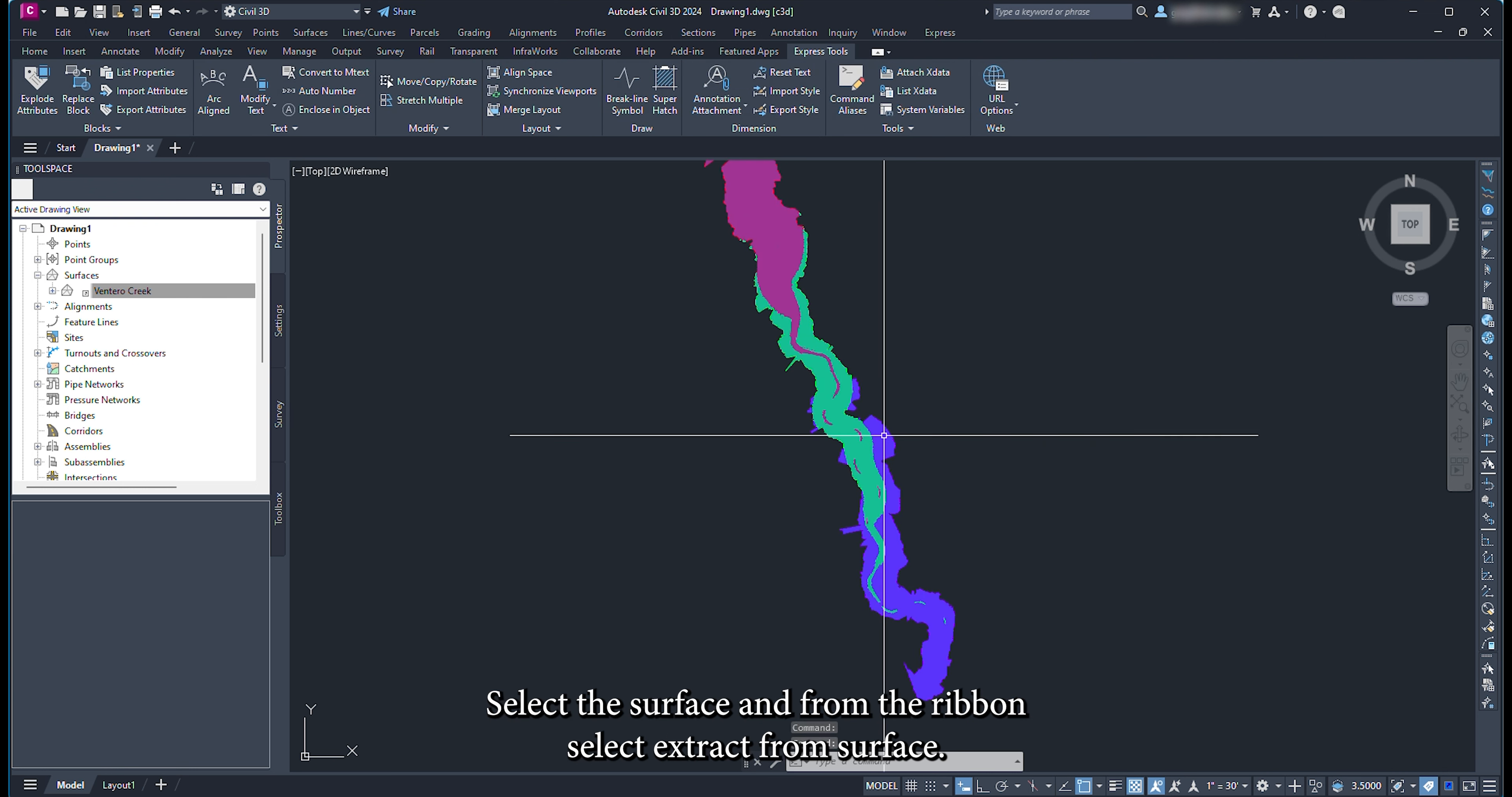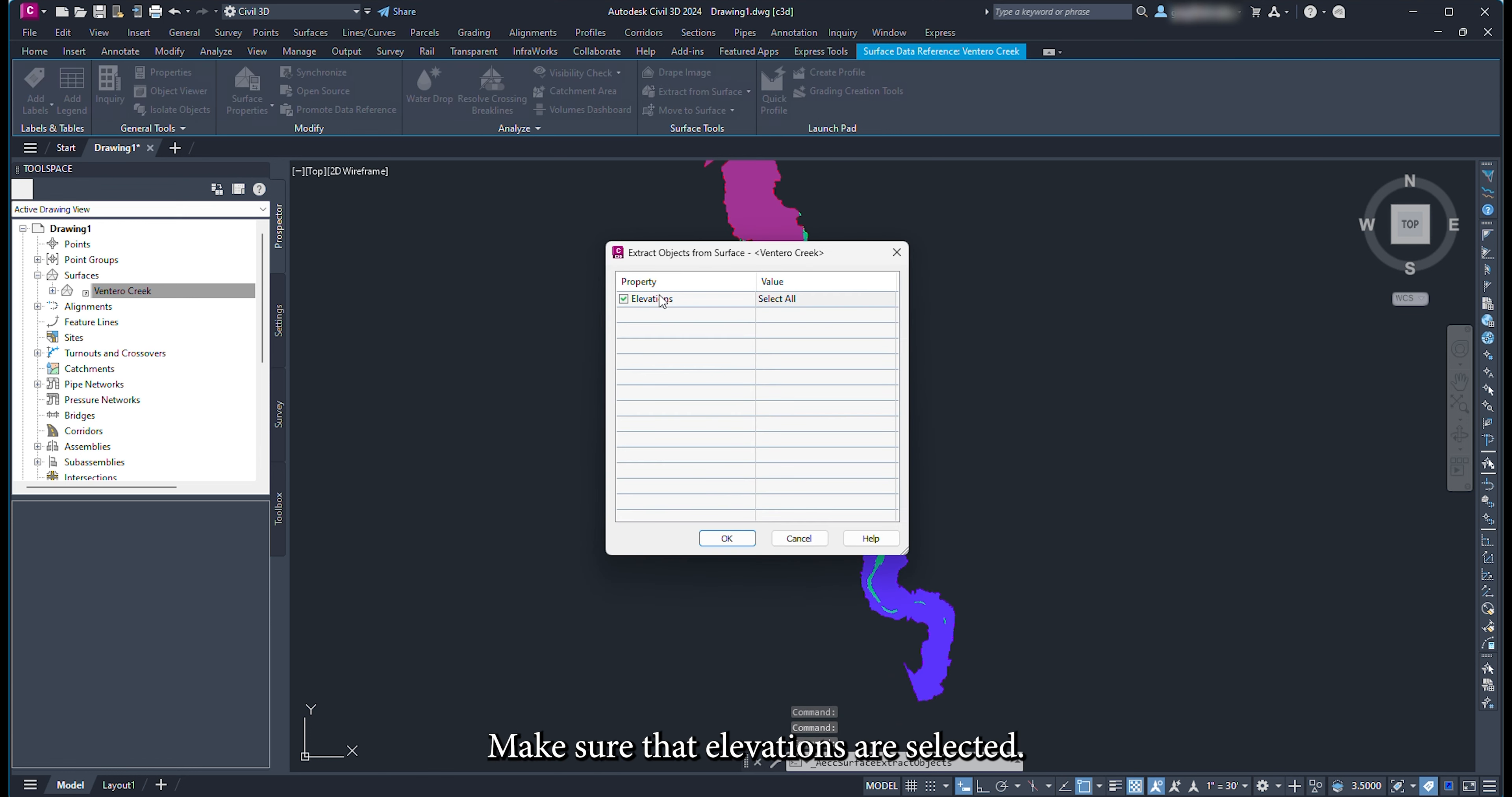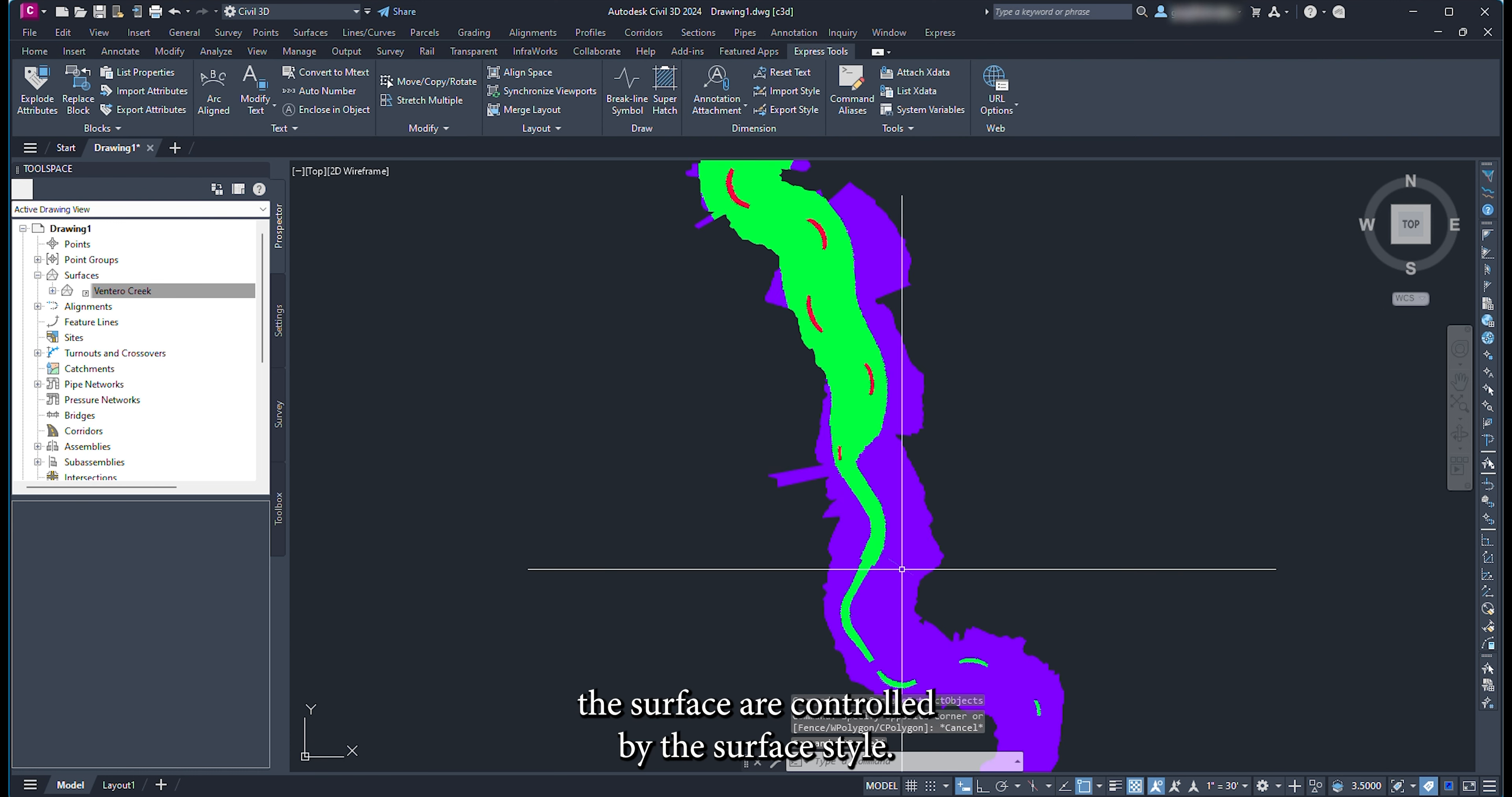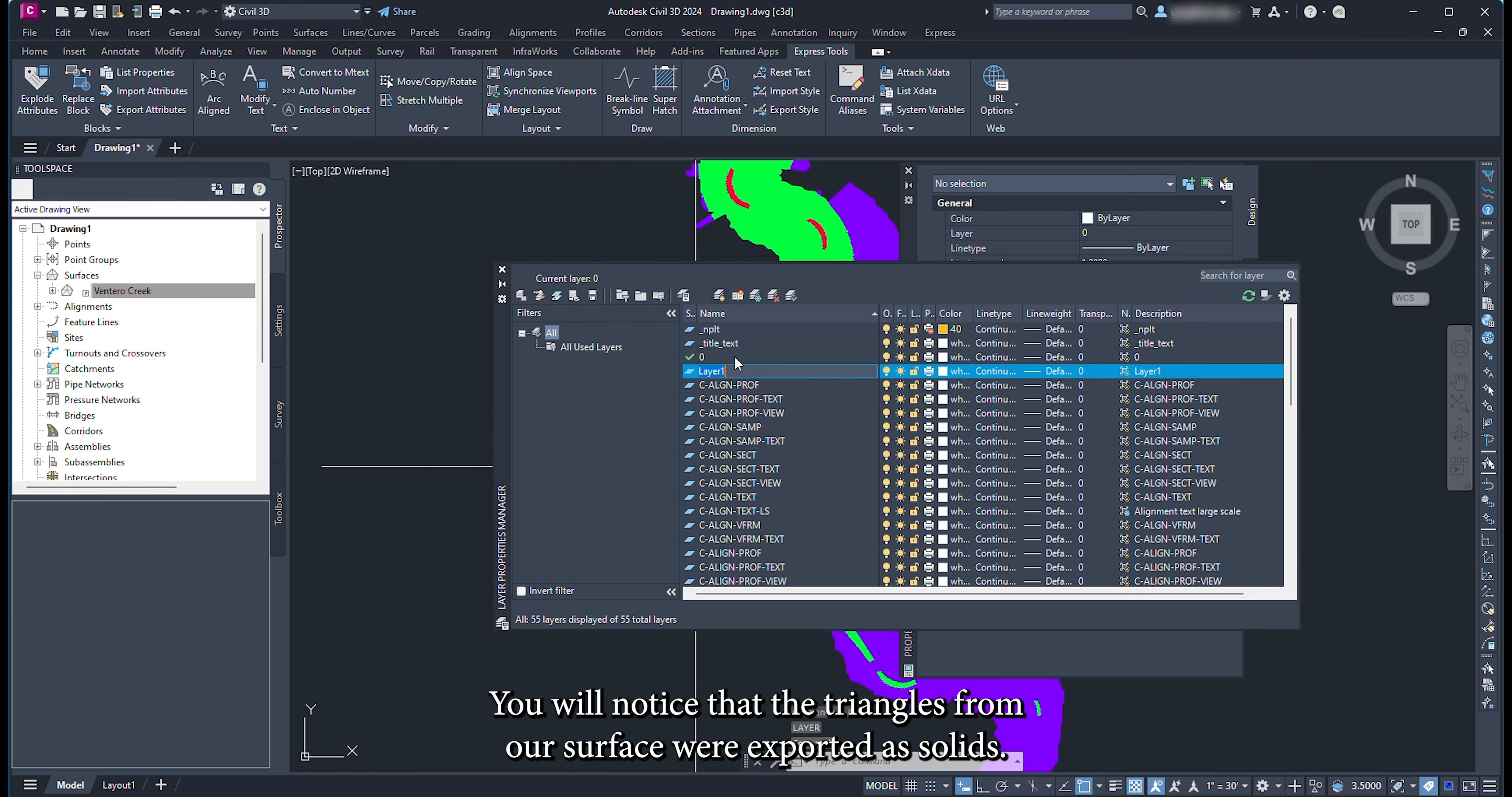Select the surface and from the ribbon select extract from surface, then select extract objects. Make sure that elevations are selected, then click OK. The objects that are exported from the surface are controlled by the surface style. You will notice that the triangles from our surface were exported as solids.